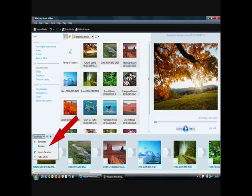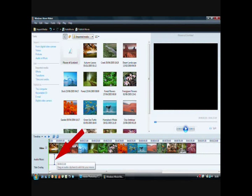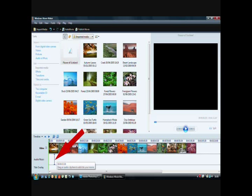First of all, we need to change from storyboard view into timeline view, otherwise it will prompt us to do this. We drag the audio down and we can see the start. We have a big cursor which will tell us where the start of the audio will be, so we can line this up with a specific picture if we choose.